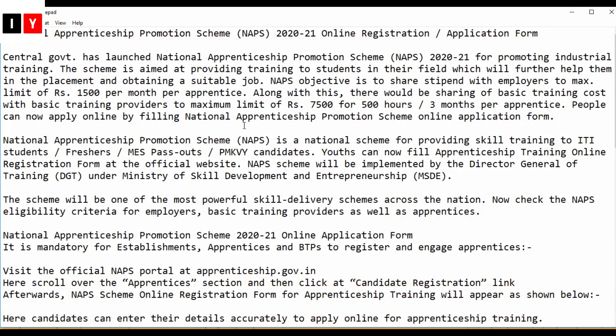Welcome to India Yojana National Apprenticeship Promotion Scheme for the year 2020 and 2021 online registration and application form details. The central government has launched the National Apprenticeship Program for the current year for promoting industrial training. This scheme is aimed to provide training to students in their field, which will further help them in placement and obtaining a suitable job.